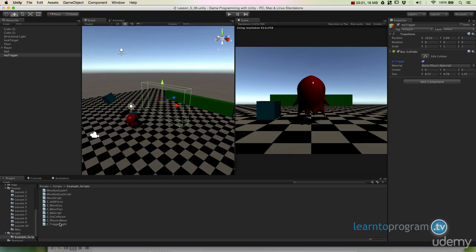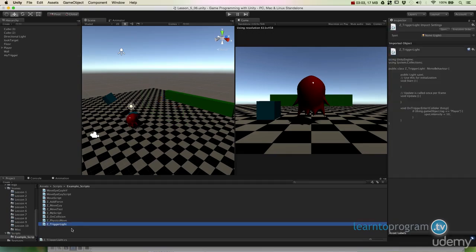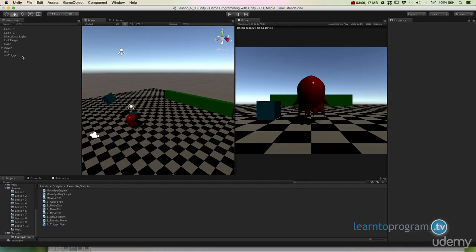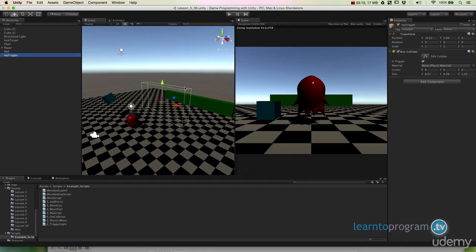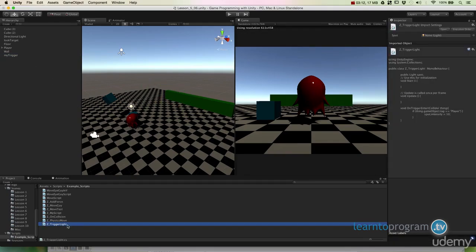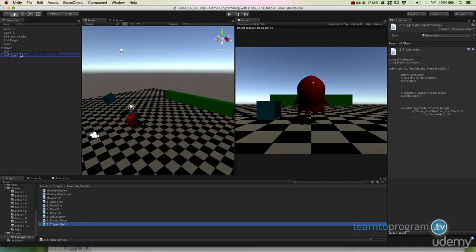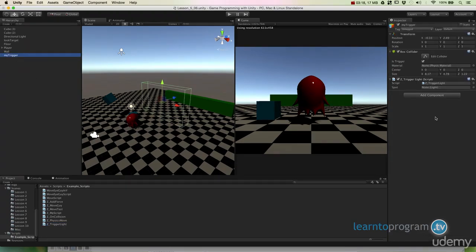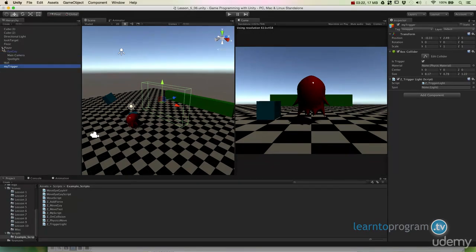Okay, so now I've got this script here called trigger light. Now I'm going to trigger an action based on the interpenetration of that trigger volume from my character. So I'm going to drag this trigger light up to my trigger. And I'm asking it for a variable which is the spotlight and I've created a spotlight here.